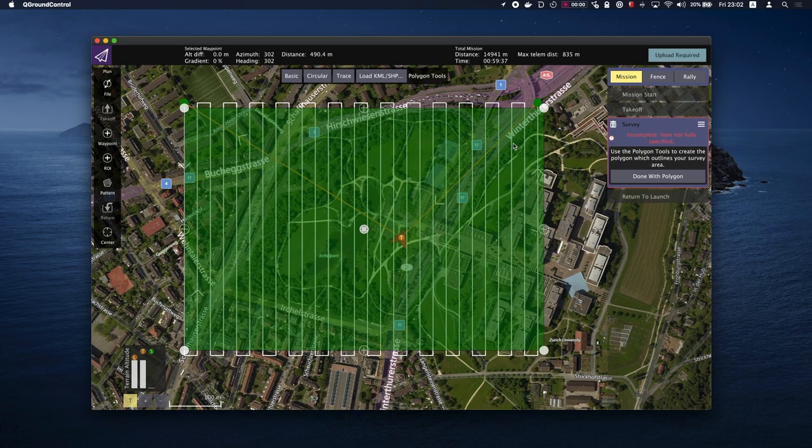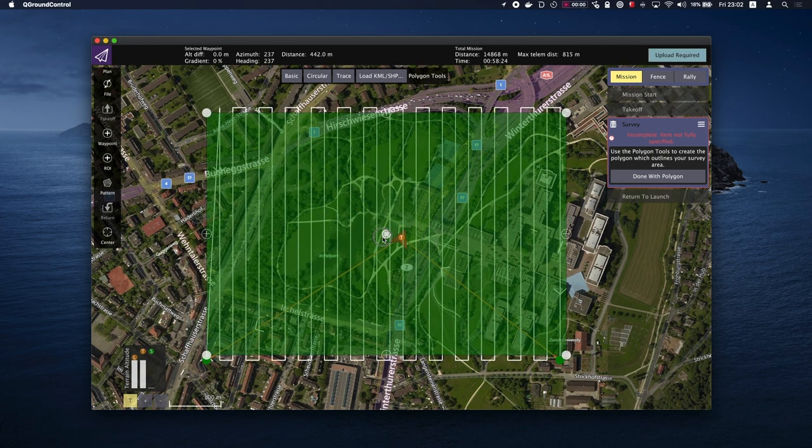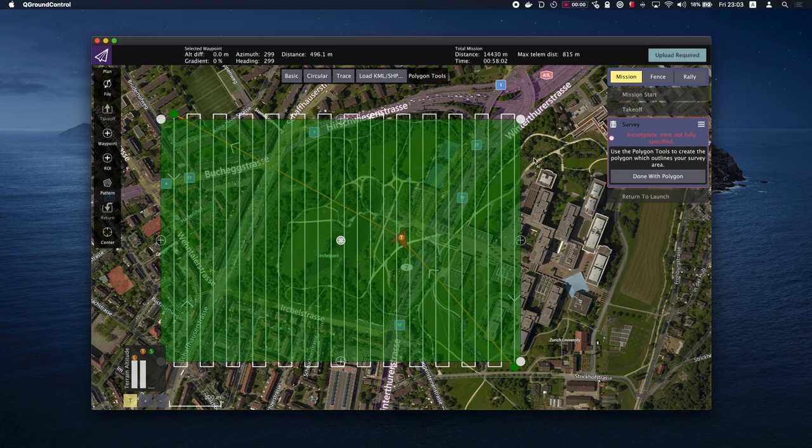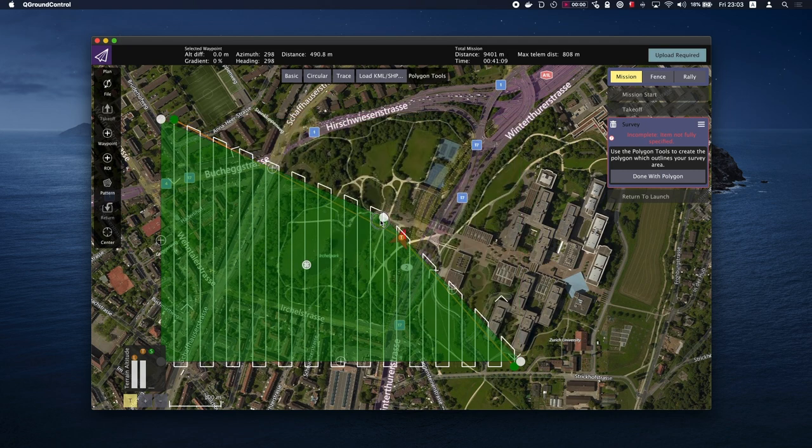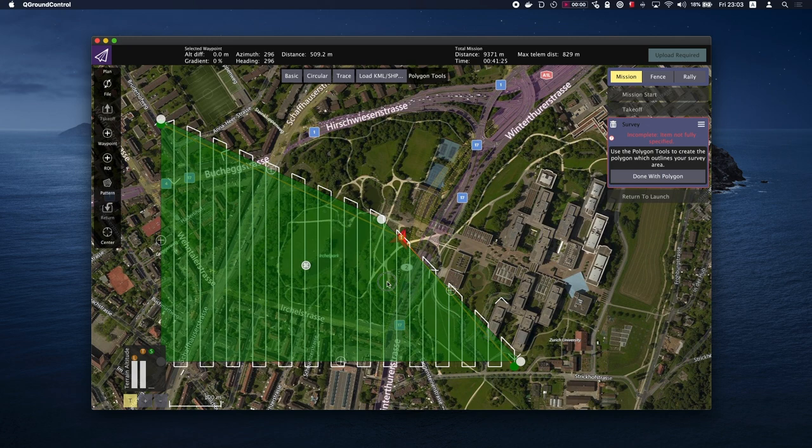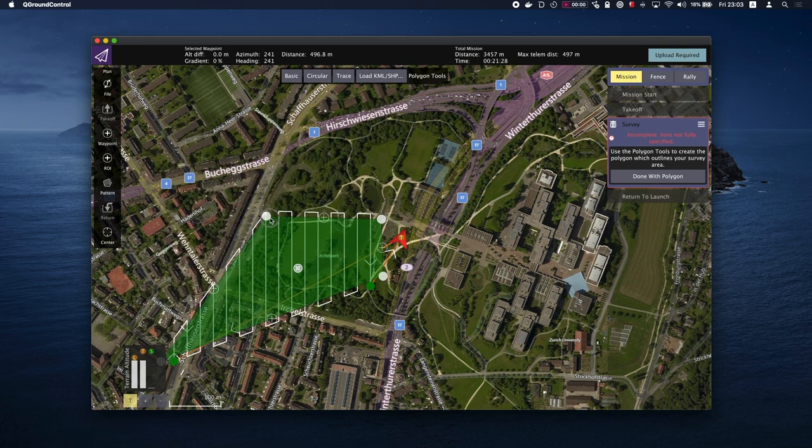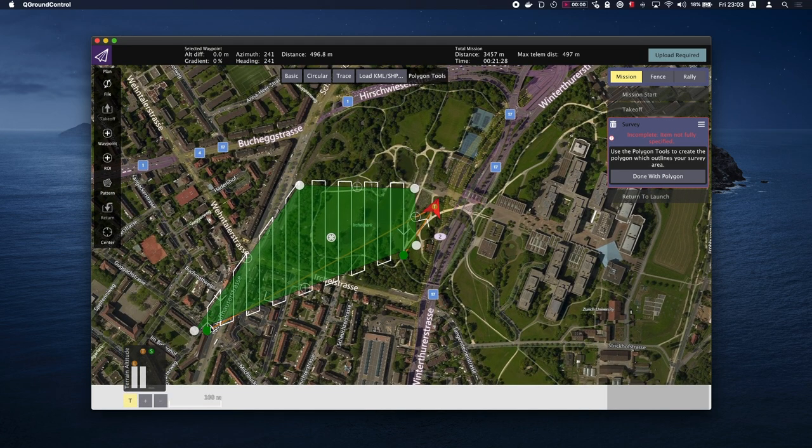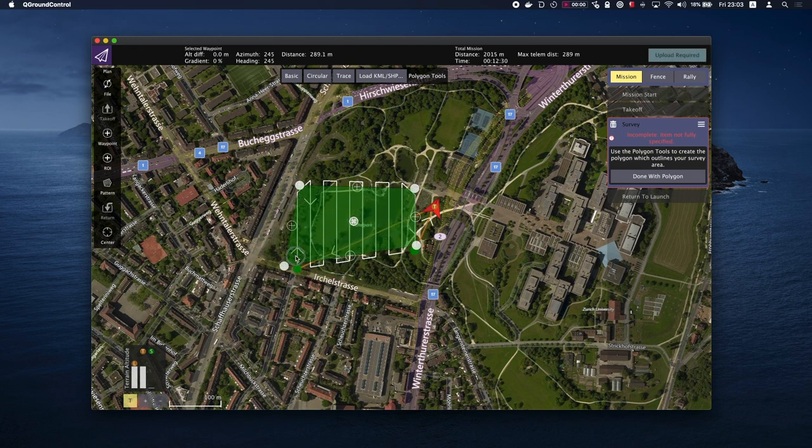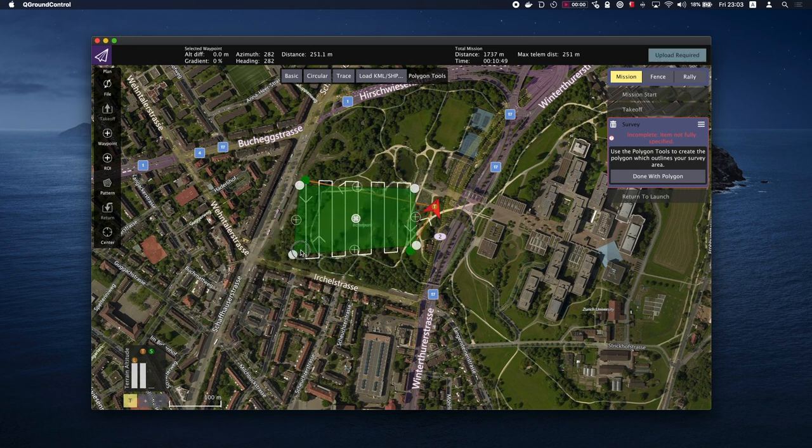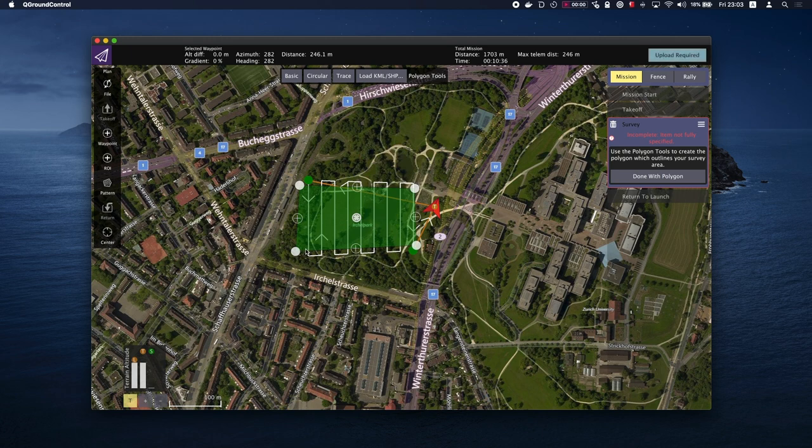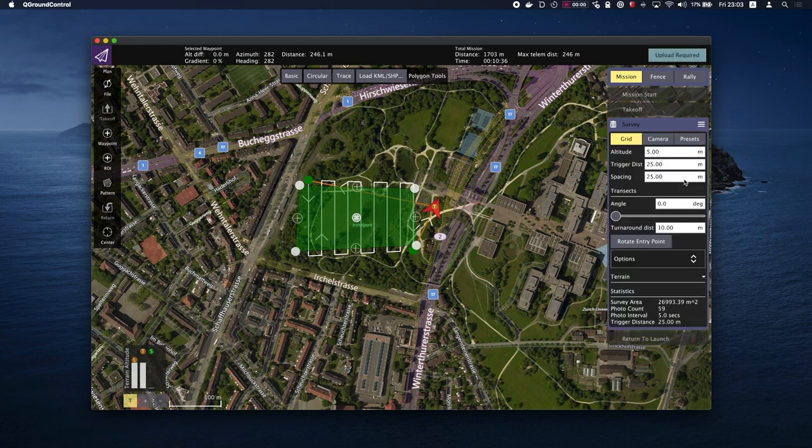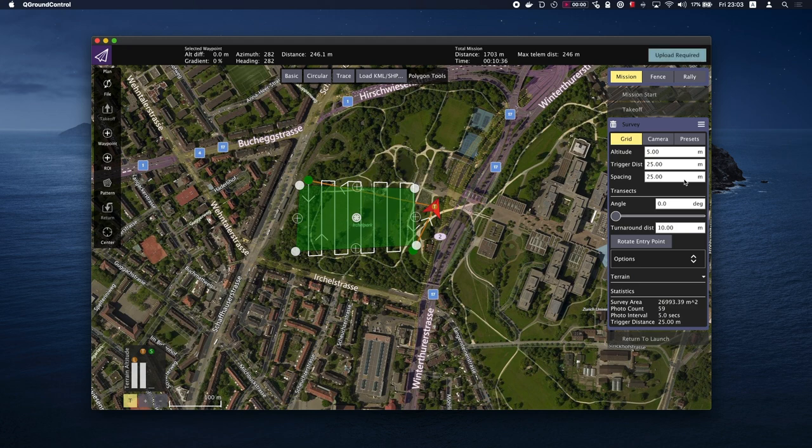If you click and hold the center circle, you can move the polygon around the map. If you click and hold on the circles on the edge of the green highlighted area, you can change the size. Once you've adjusted the polygon, you can click Done with Polygon on the right side. Take note that the vehicle flight path will follow the white line on the map. We'll leave everything as default for now.